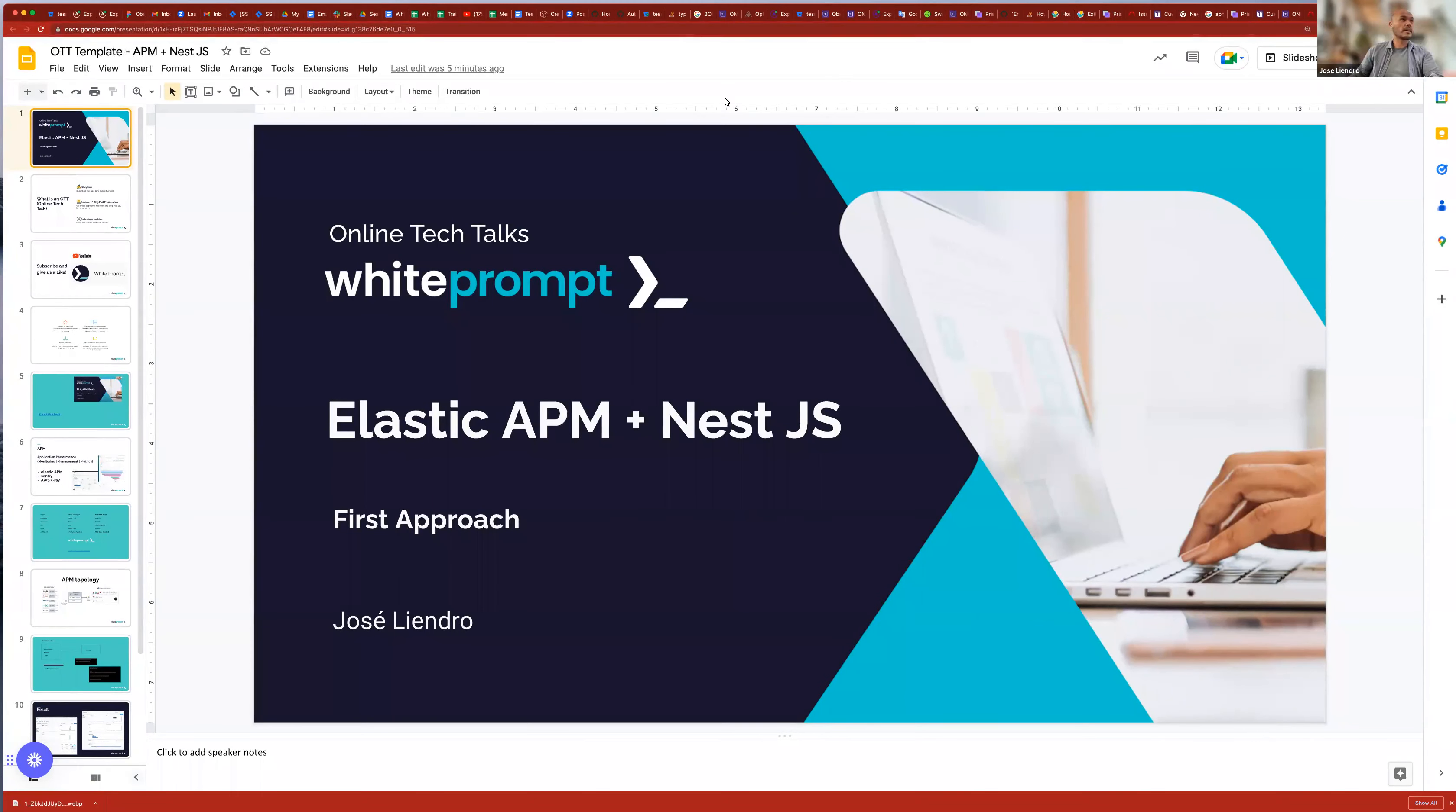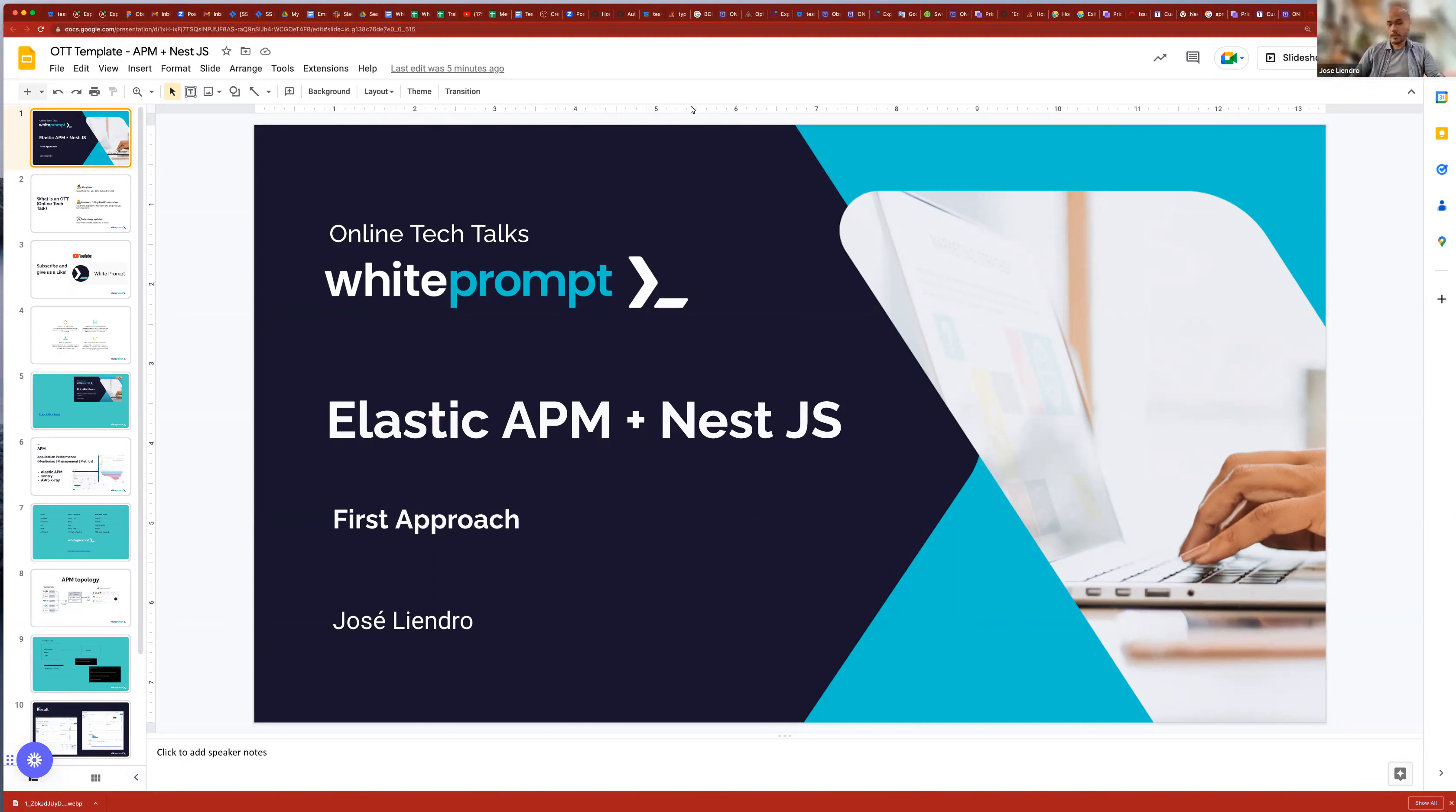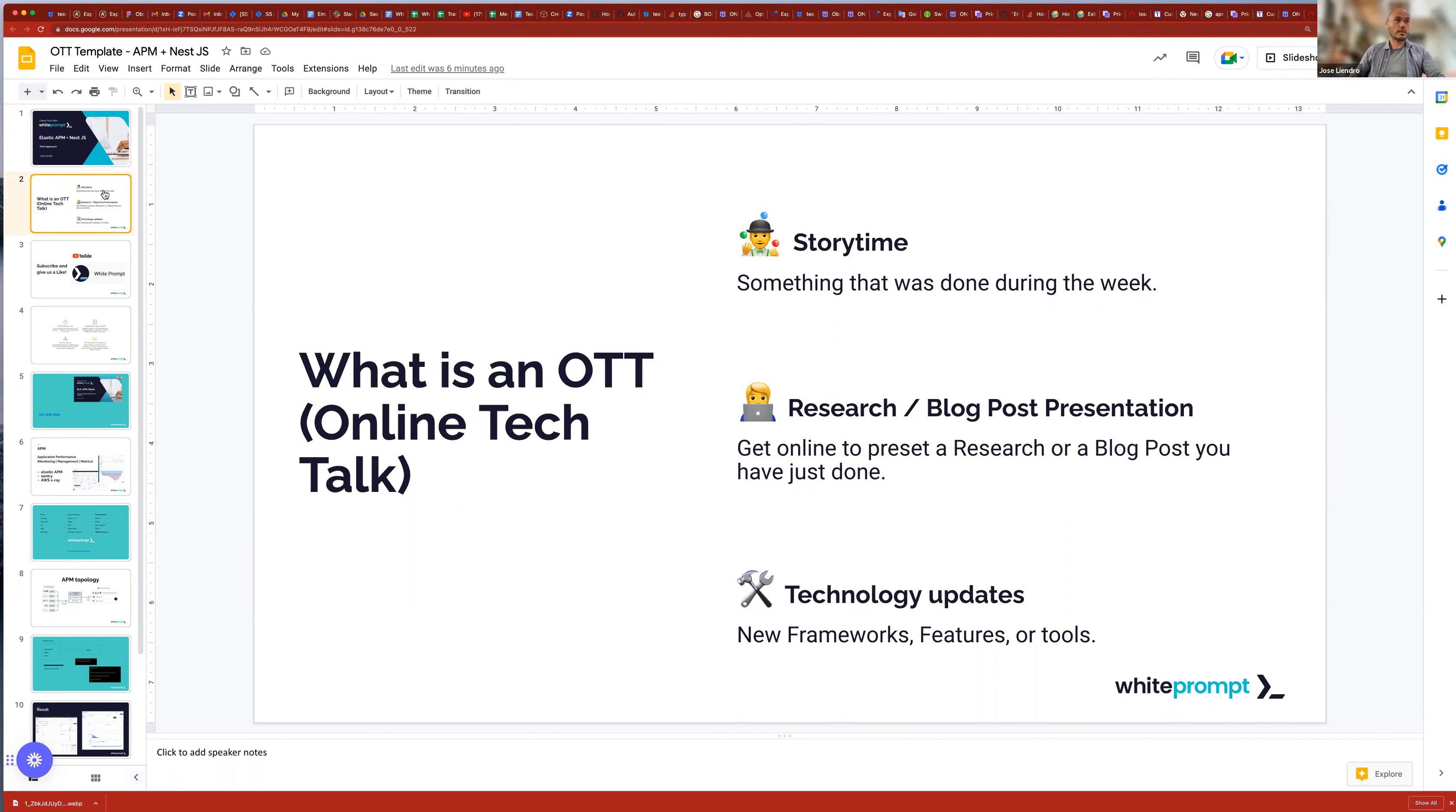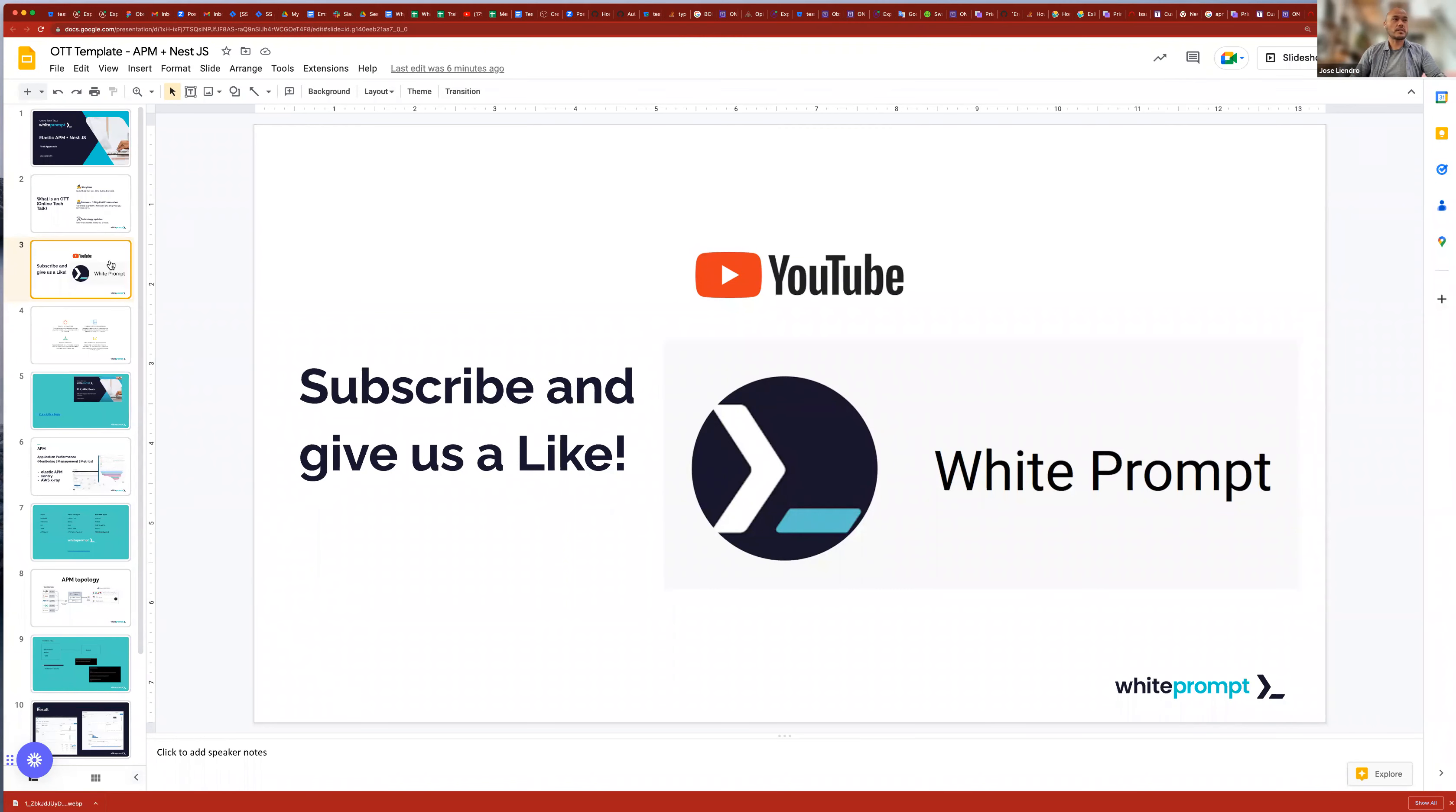Hello, everyone. My name is Jose Liendro. This is an OTT about Elastic APM and NestJS, and these are my conclusions from the last week setting up these components. I am working at Wiprom as a software engineer, and in these times, we want to share some knowledge about this kind of experience and research that we are doing about new technologies. We have this channel in YouTube where you can subscribe and see all this kind of content that we share in a weekly base. Please take a look on those videos and subscribe if you like it, and give us some thumbs up.